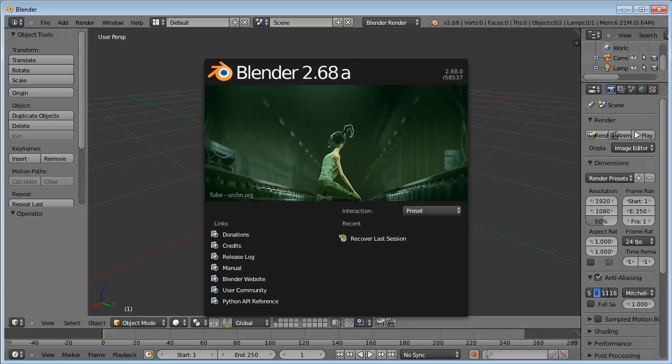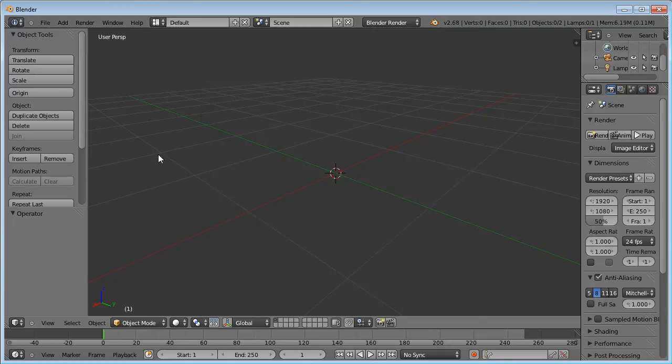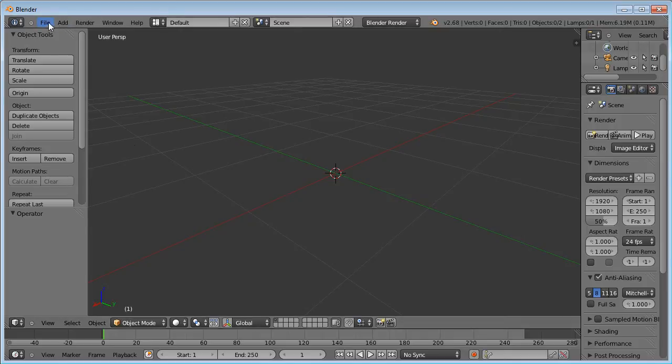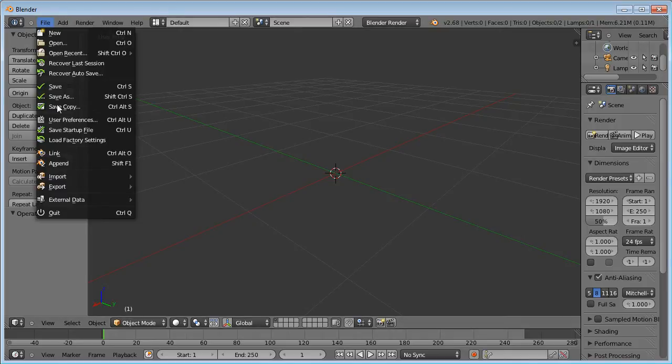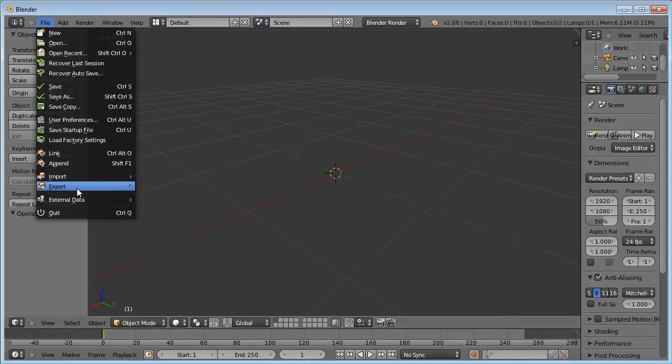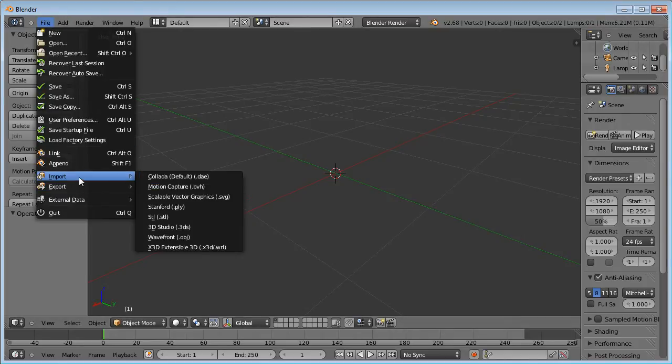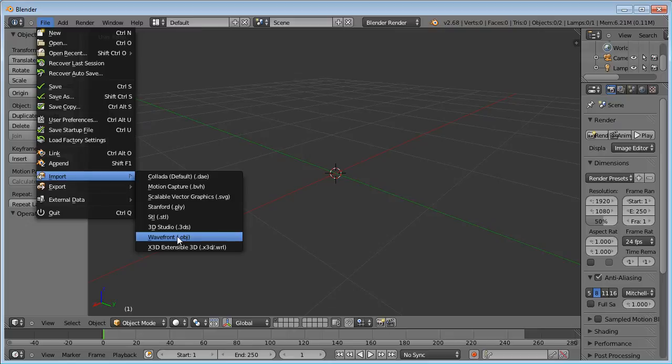Let's switch to Blender now. First, we will build a blend shape model that is used by PhaseShift. So let's import the shapes that we exported. Go to Import, OBJ.